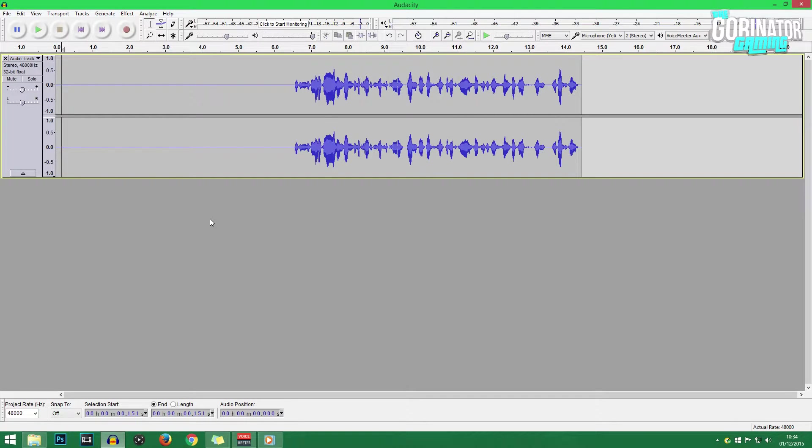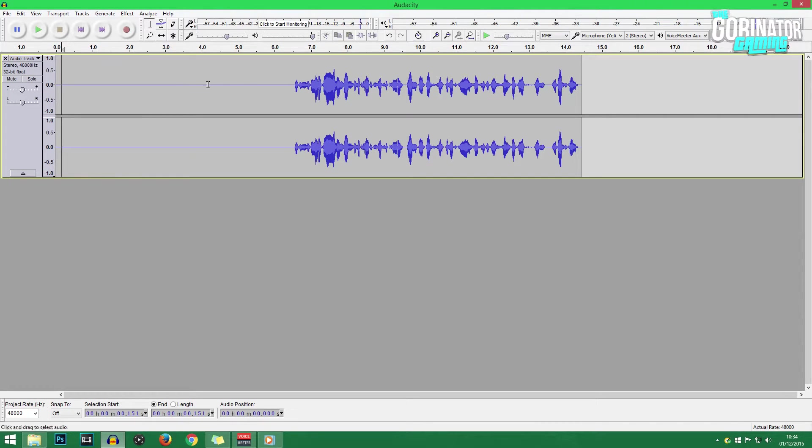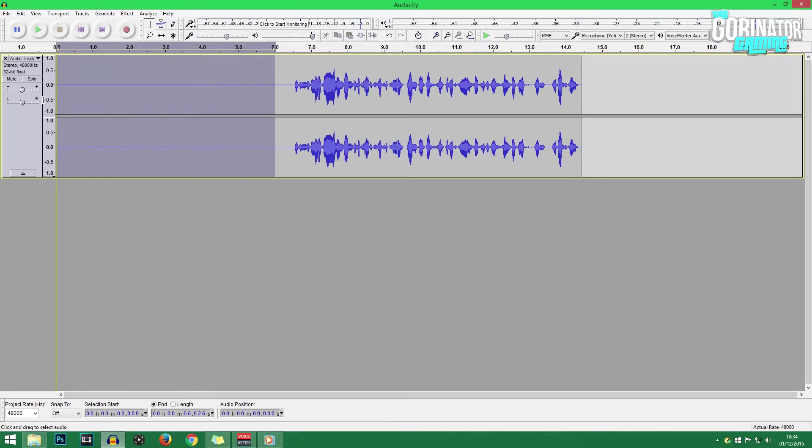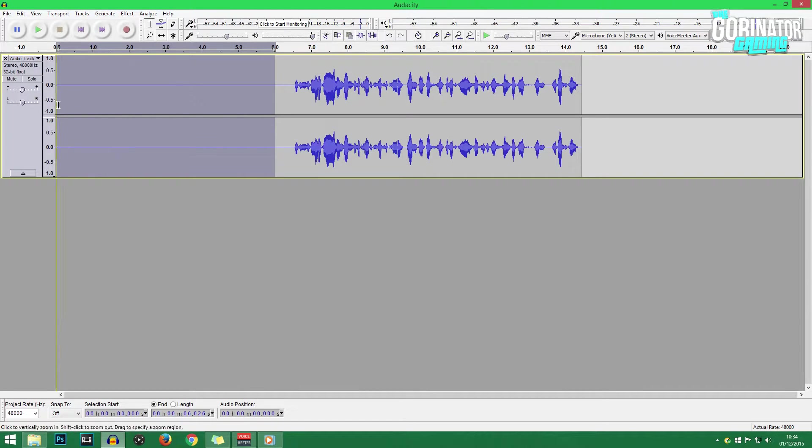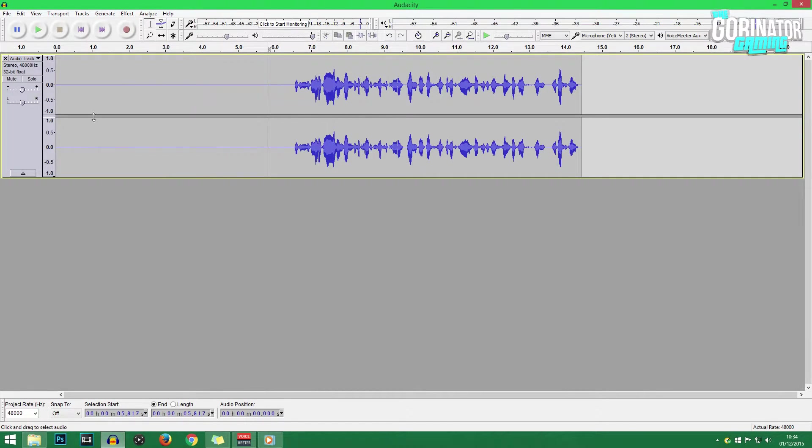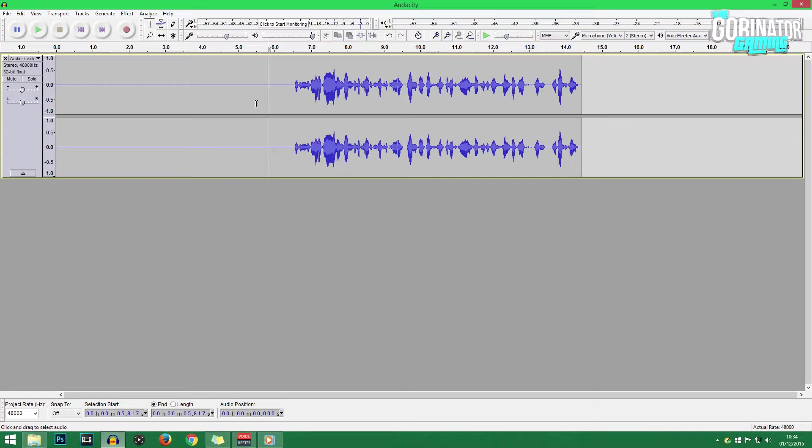Now before you record any kind of vocals in Audacity, what you want to do is record at least five seconds of just background audio. And by that, I mean just don't speak. Just let your microphone pick up the background noise, the ambience of the surroundings that you're in. And therefore, we can then reduce that noise as much as possible, which I'll show you how to do now.